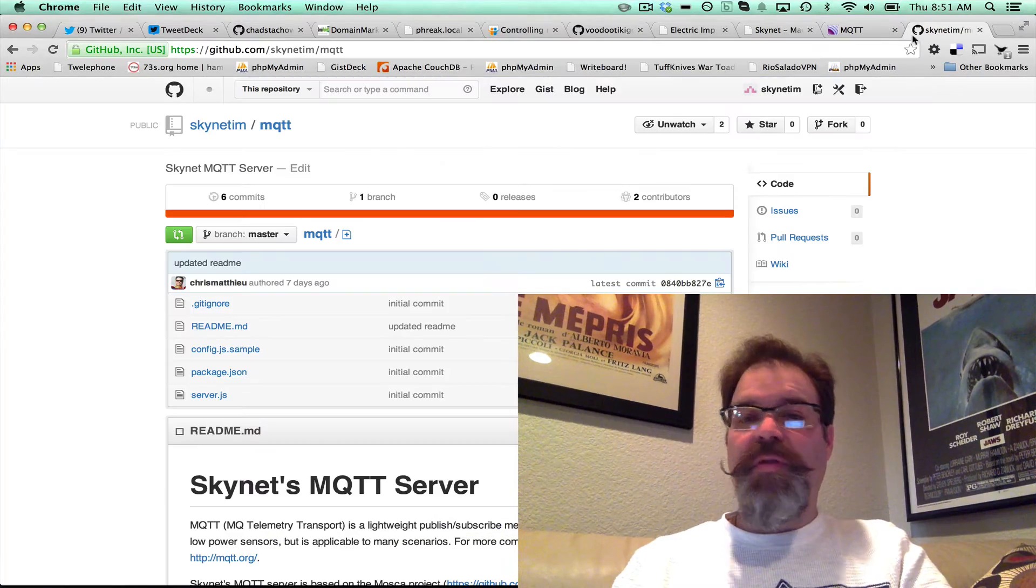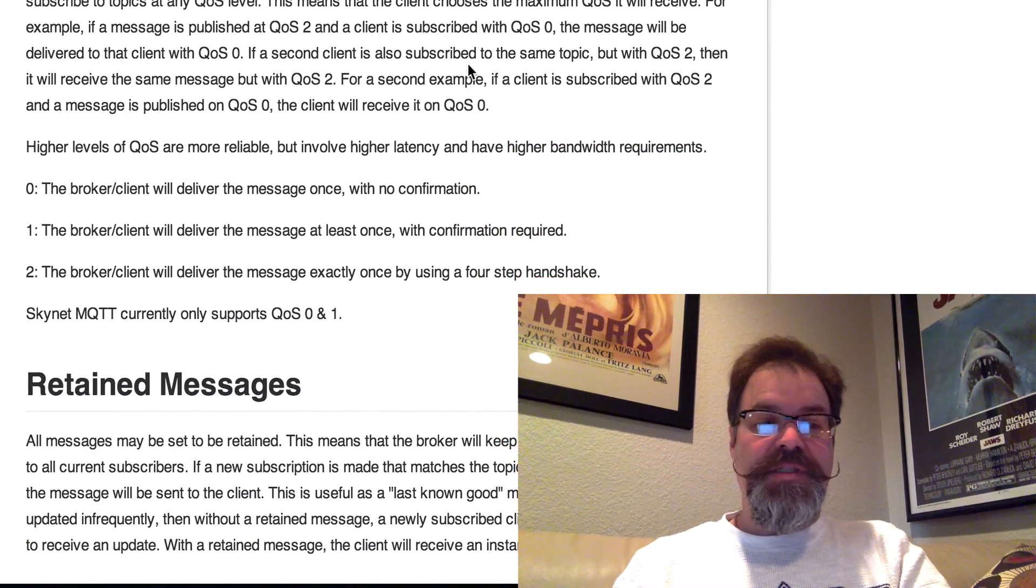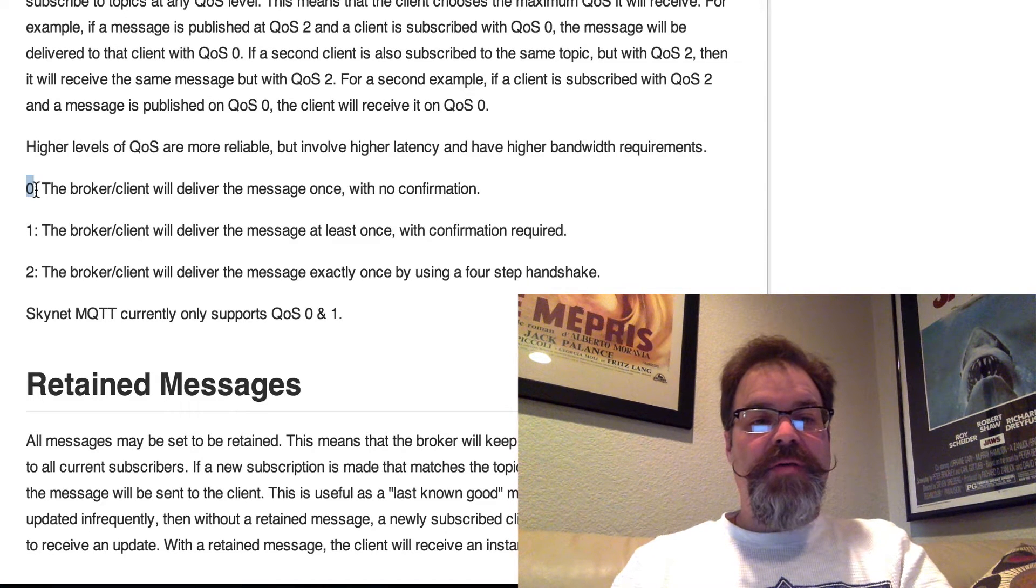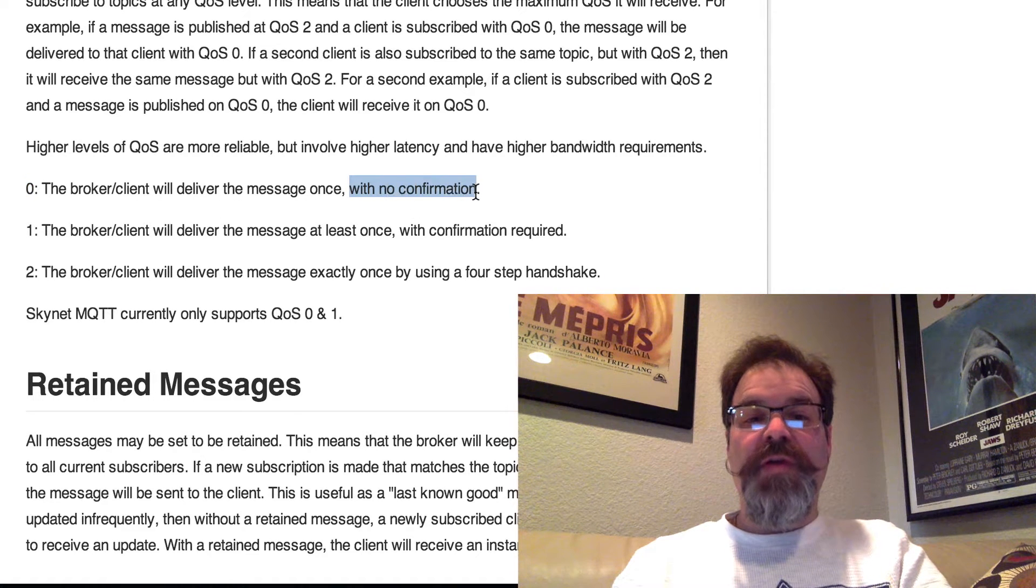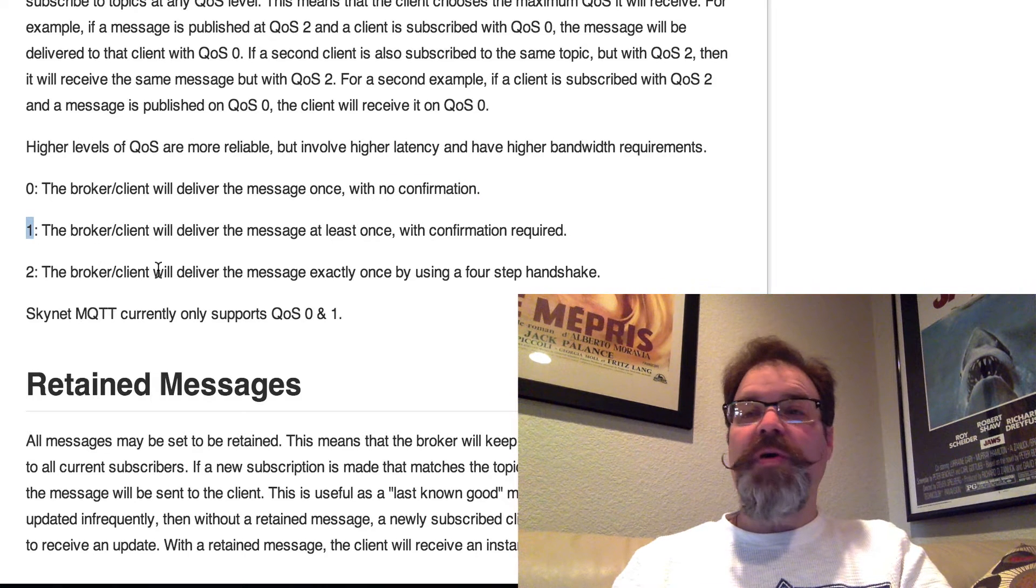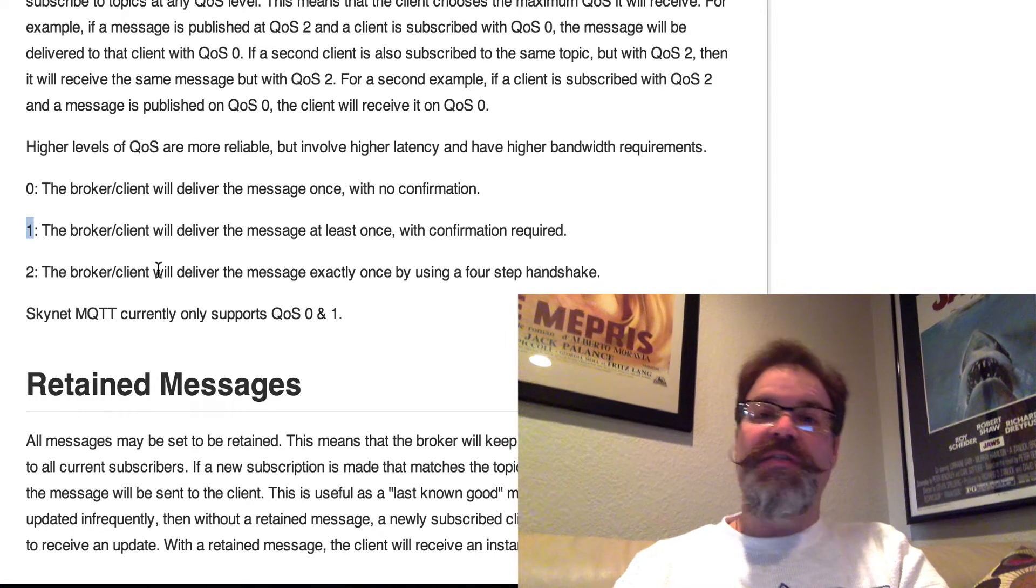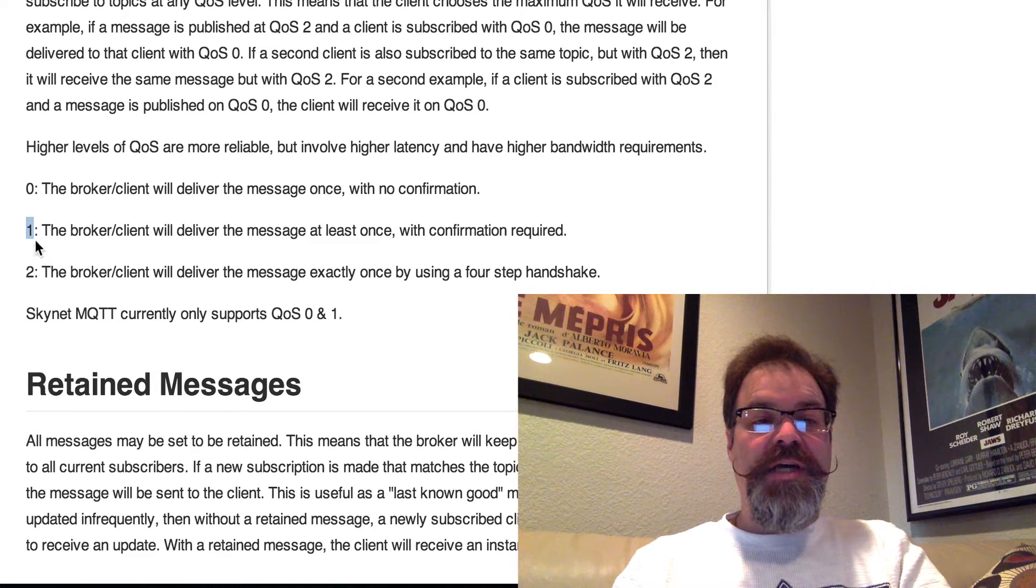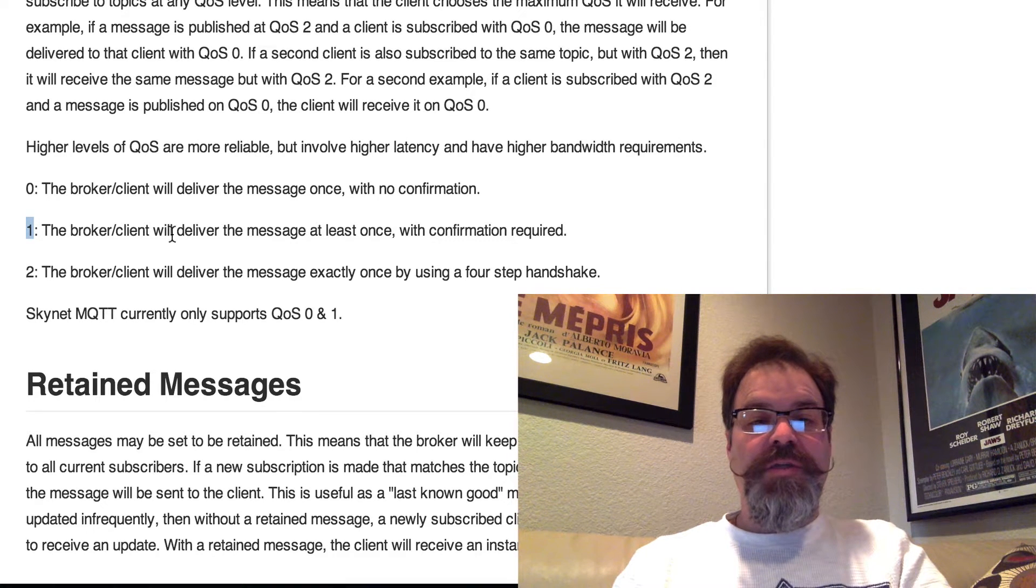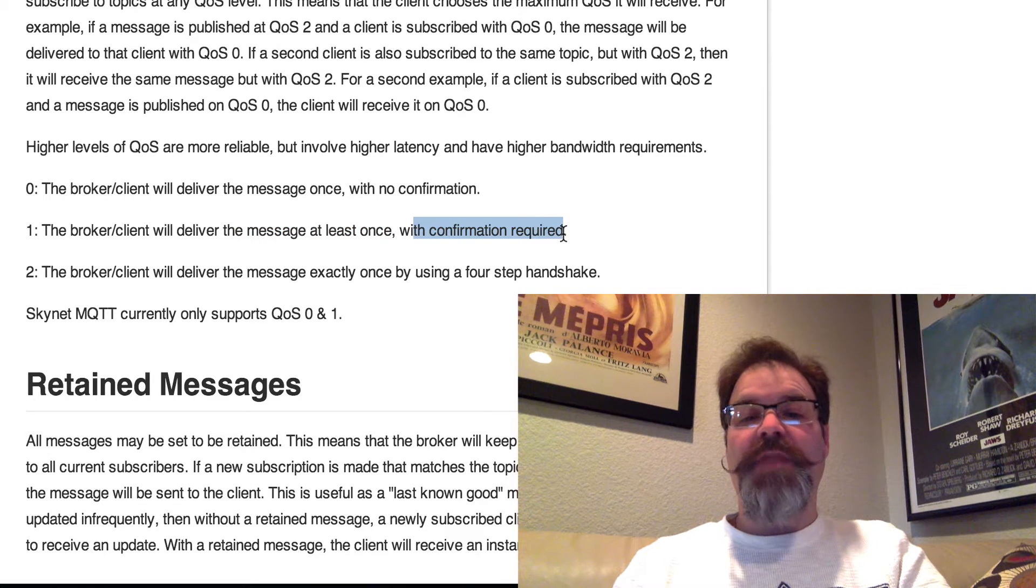There are three levels of quality of service supported by this technology. QoS level 0 means that basically it will deliver the message once with no confirmation. Those are more important type messages that you want to ensure that the device receives, or vice versa. The device needs to make sure that Skynet receives the message. You want to do those over QoS level 1, which are going to deliver the message at least once, but it's going to require confirmation.